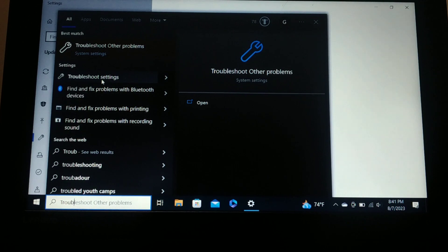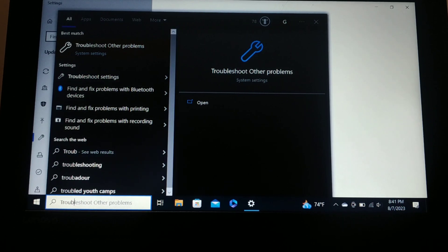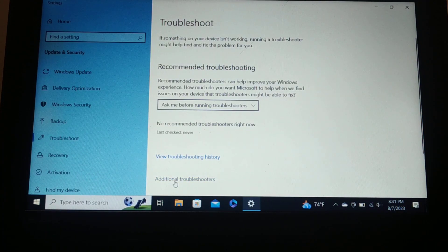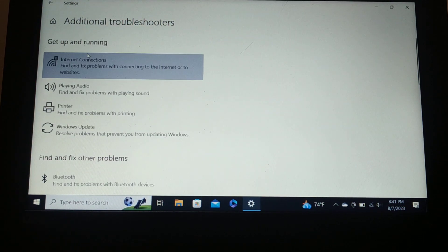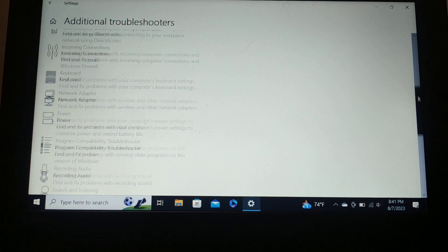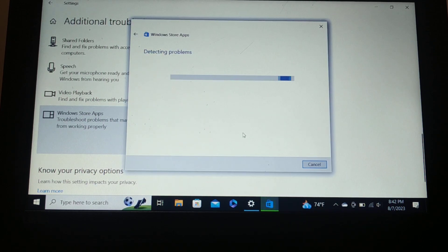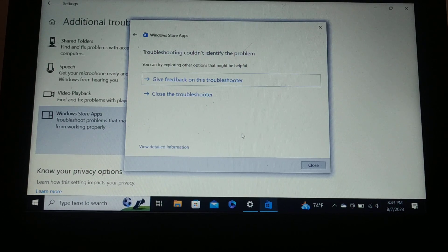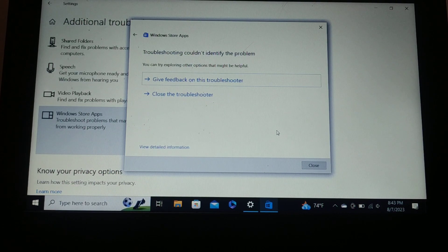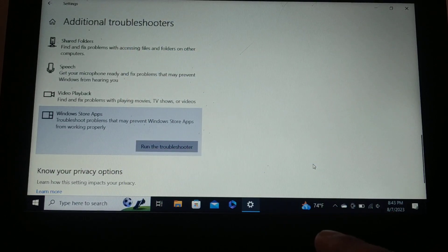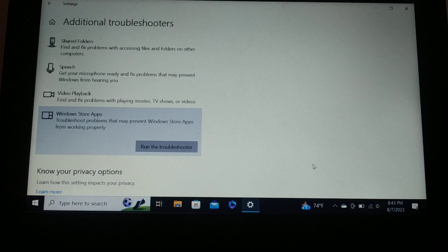Since the error message is related to the Windows Store, go to Search and type 'troubleshoot.' Either go directly to 'Troubleshoot other problems' or open the Troubleshooter settings. Once that page is open, scroll to the bottom and click 'Additional troubleshooters.' Scroll down and run the Windows Store Apps troubleshooter. Click 'Run troubleshooter.' If it finds a problem it will fix it; otherwise it will say it could not identify the problem. Click Close. This is the first step to try.